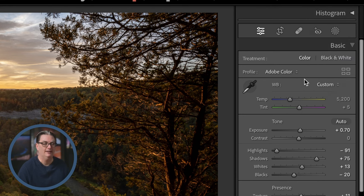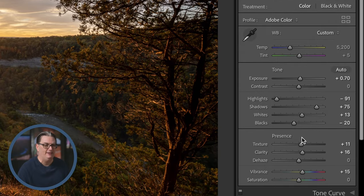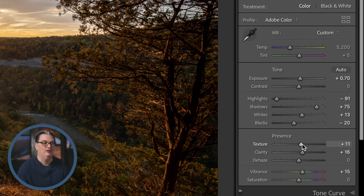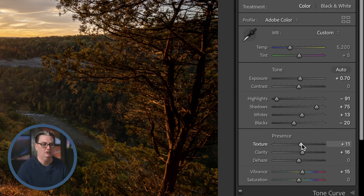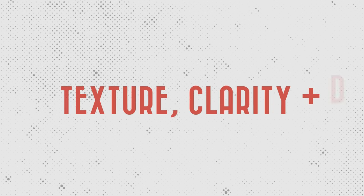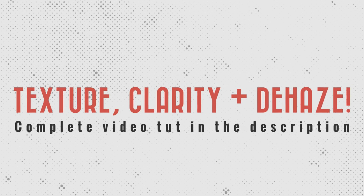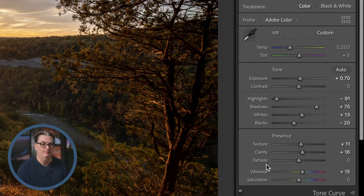The last section in the Basic panel is your Presence settings: Texture, Clarity, and Dehaze. When applied, these give the appearance that your image is sharper, targeting different elements or tones and details depending on which one you use. I have a separate video tutorial that goes into great detail on all three — find the link in the description below.